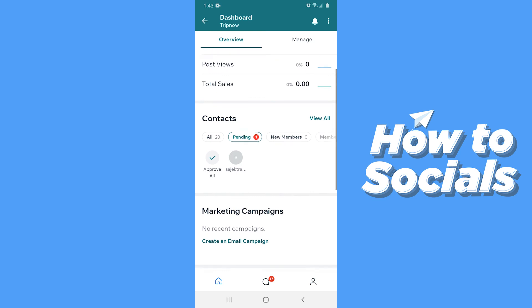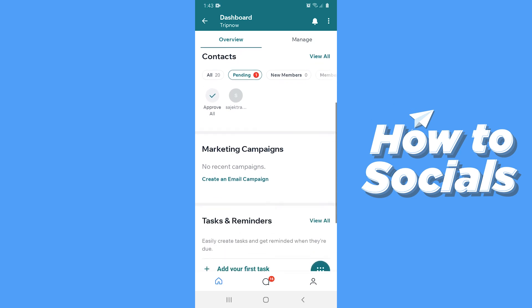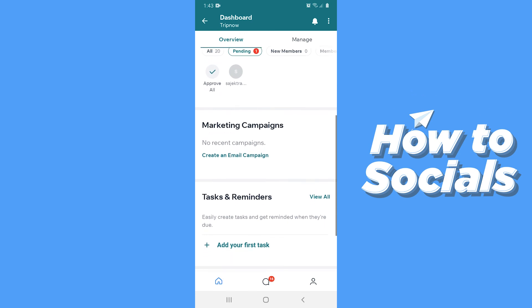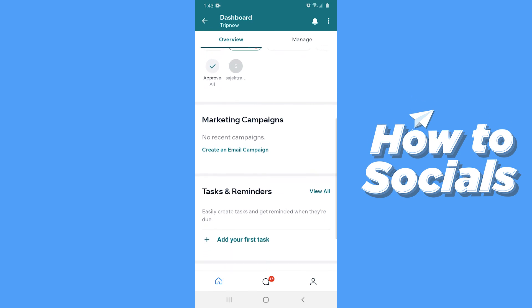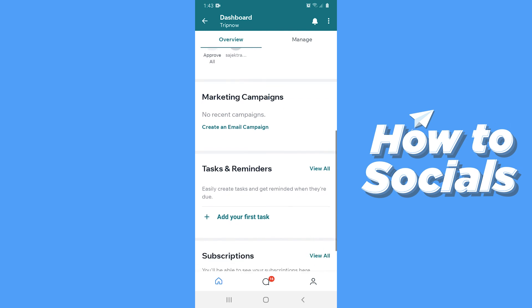Then you have your contact section. Here you can see there is one pending members request. You can create an email campaign and create a task for your teammate.